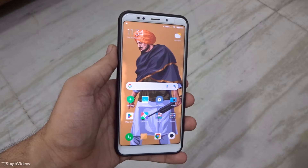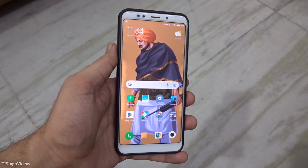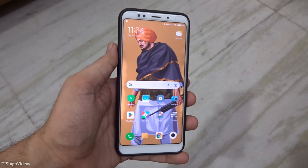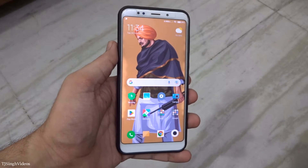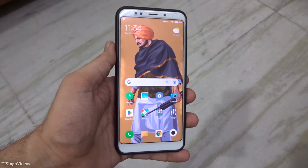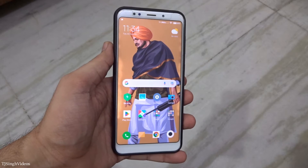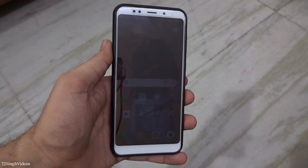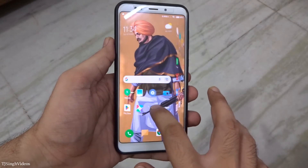Welcome back to teaching videos. In this video, I will be quickly showing you how to turn off the auto correction feature in your Google keyboard.